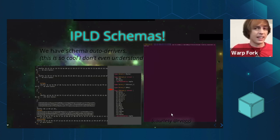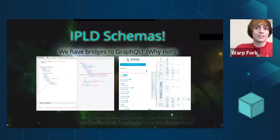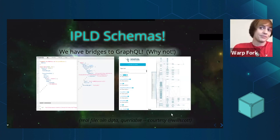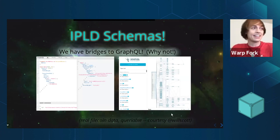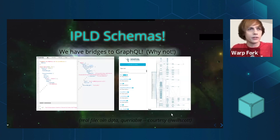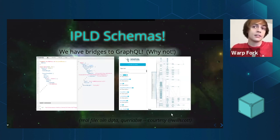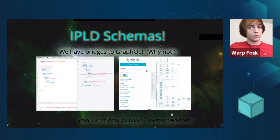We even have bridges to GraphQL. Another colleague has built a system which is a mostly one-way bridge from IPLD schemas to GraphQL. IPLD schemas are somewhat more expressive than GraphQL, so there are some interesting details to work through, but it is letting us write IPLD schemas and use GraphQL visualization tools, as well as submit GraphQL queries against APIs which then transform that data into IPLD queries and execute them.